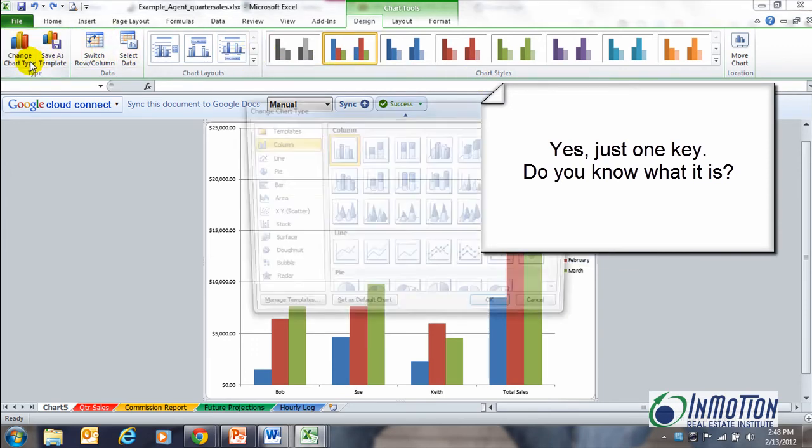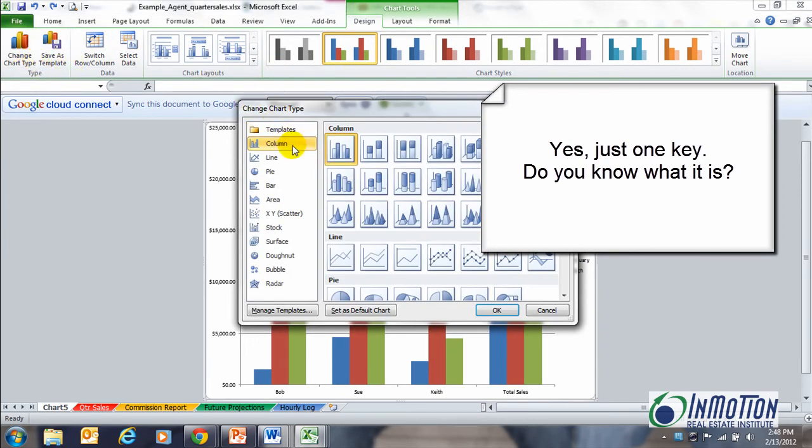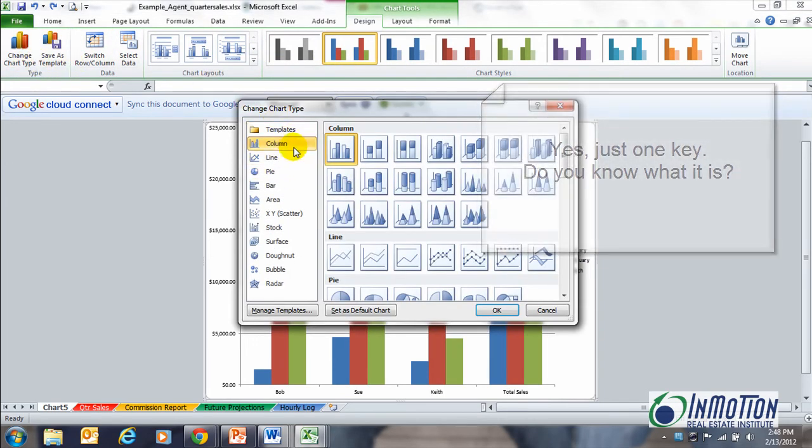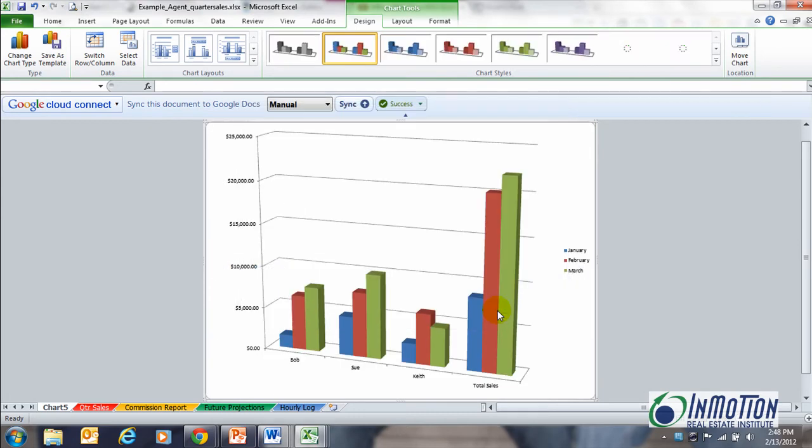I can actually go, let's see, let's go to a 3D view. There we go. And I'll say okay. And now I have a 3D view of my data that I can look at.